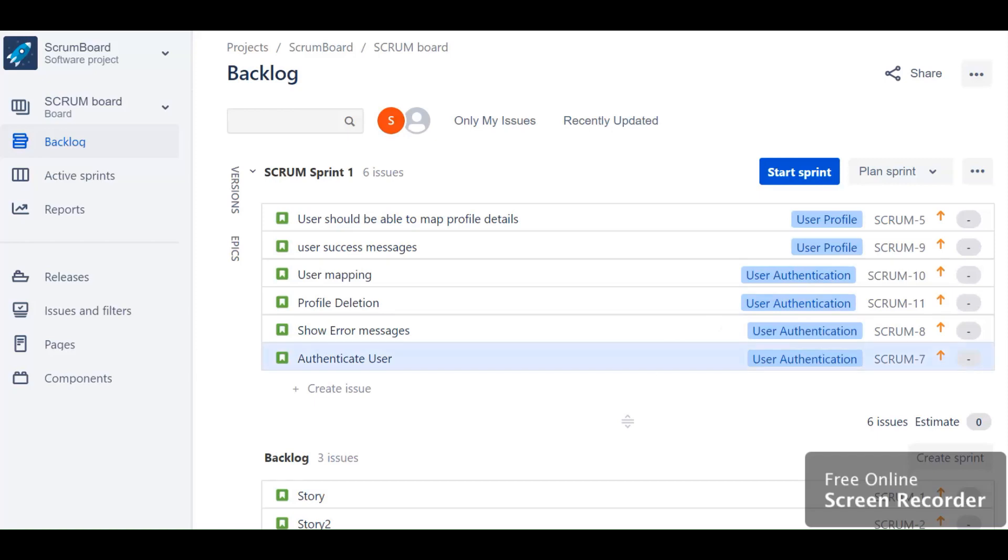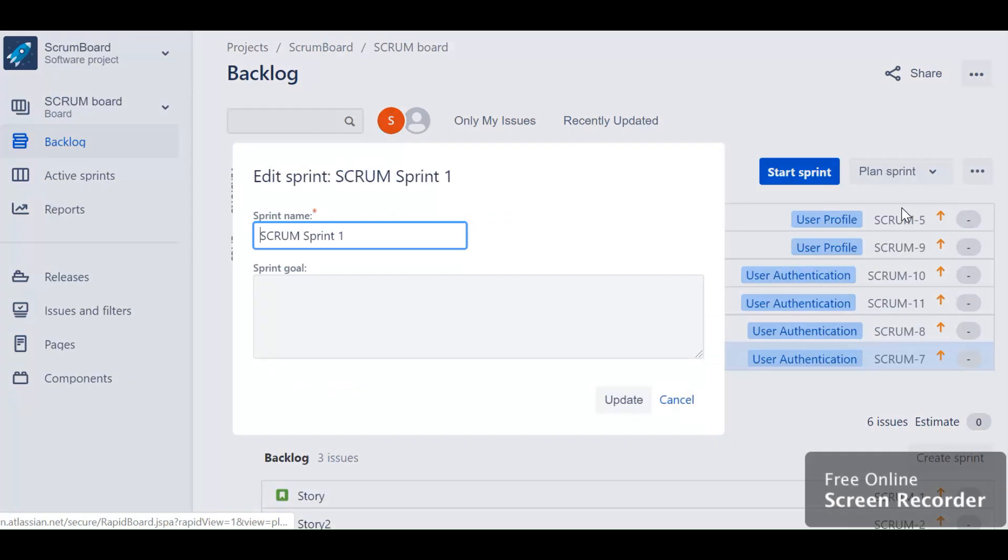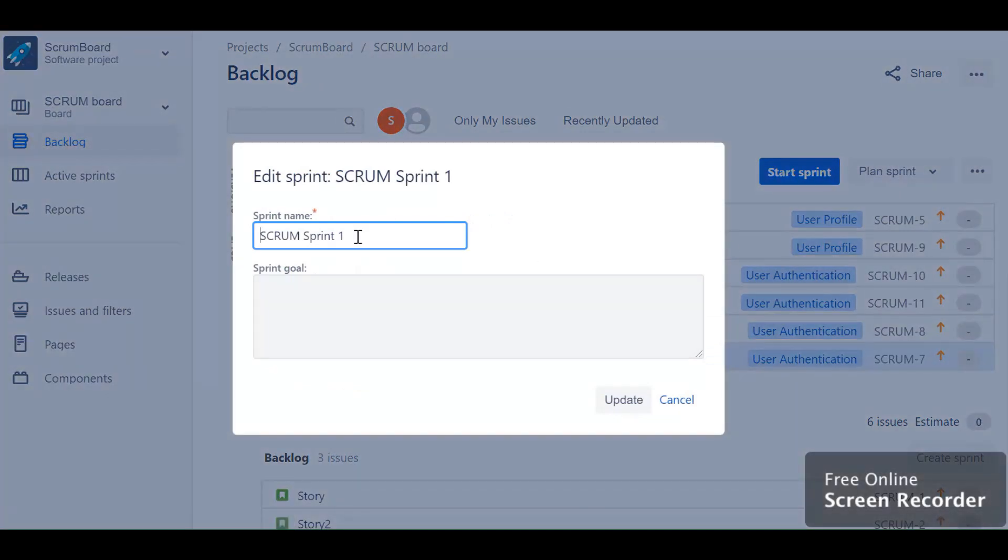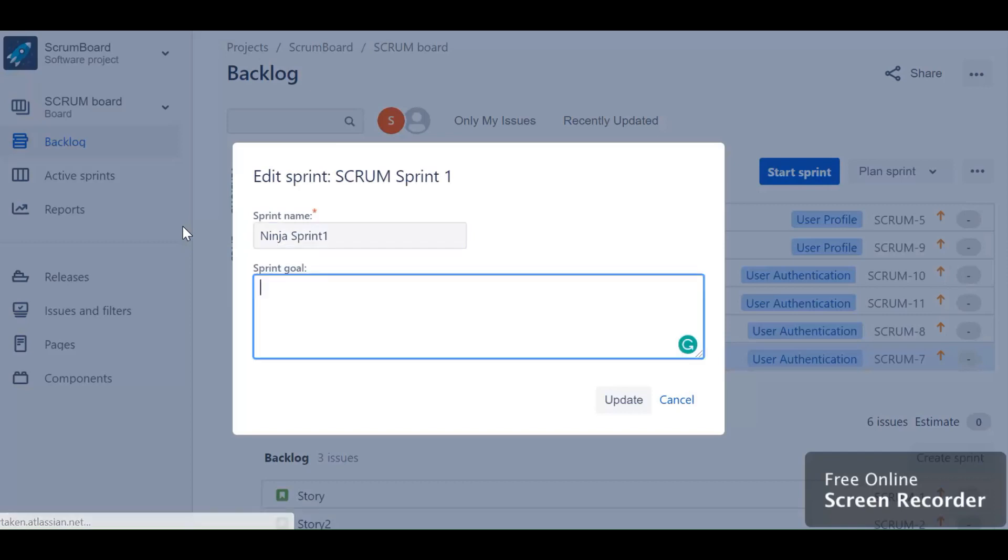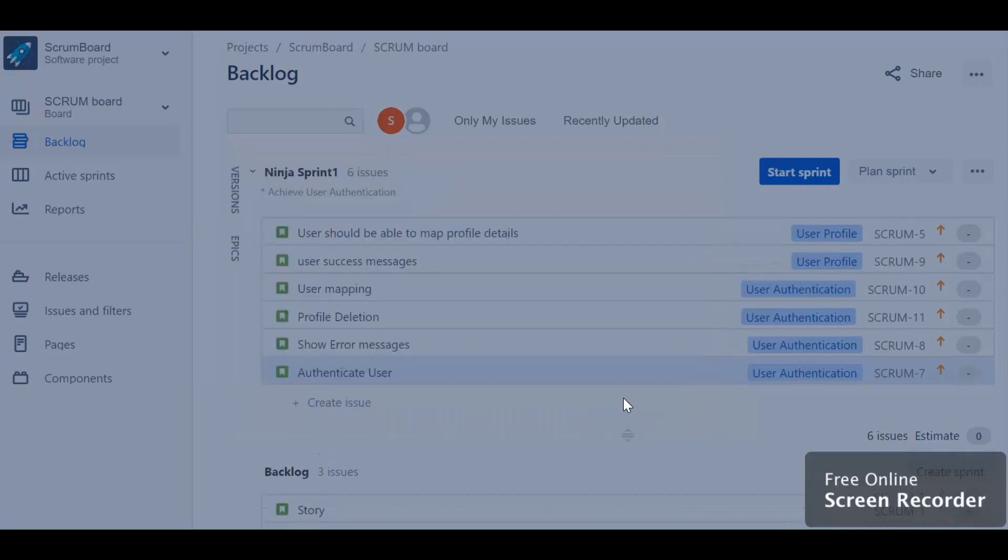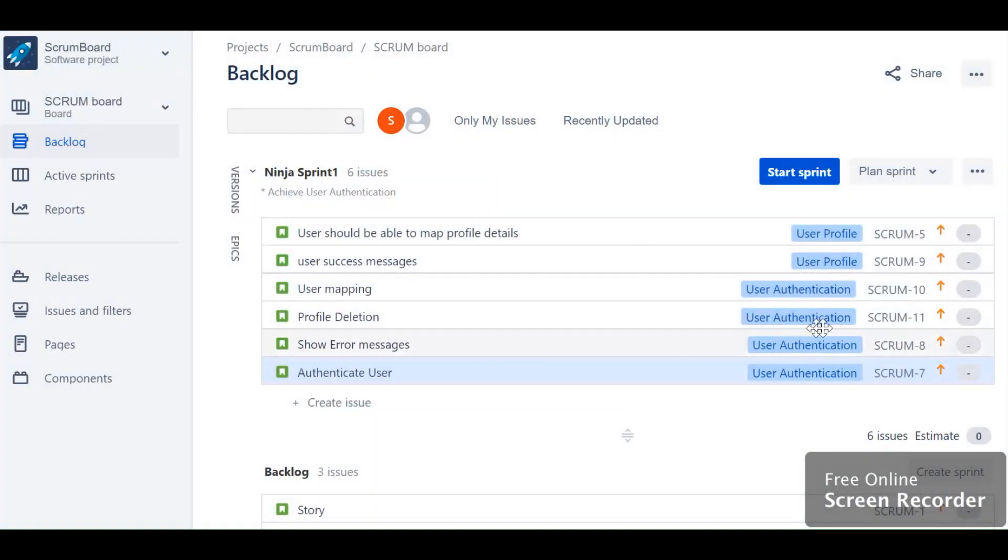You can even edit some properties of a sprint. In case you do not like the name, you can give a different name - I'm naming it Sprint One. Here you can add the sprint goals, for example, achieve user authentication. This is what I want to achieve in this sprint. I have updated it. Now you have a sprint goal which is appearing over here and your name has also changed. These are the set of stories which are ranked.